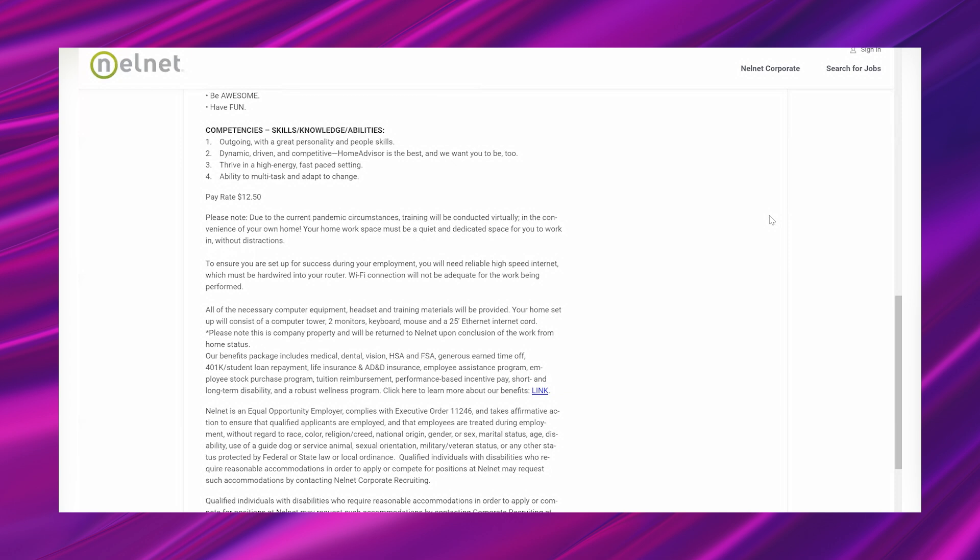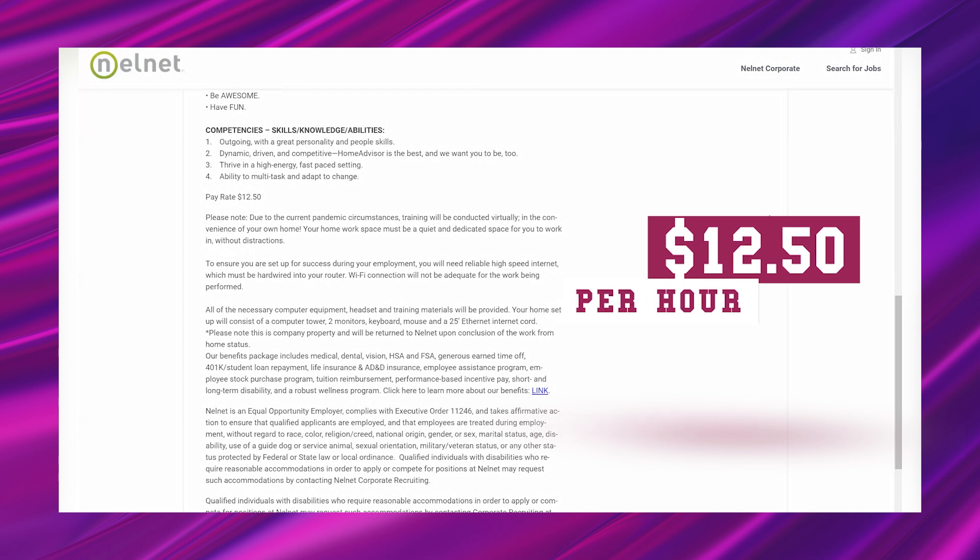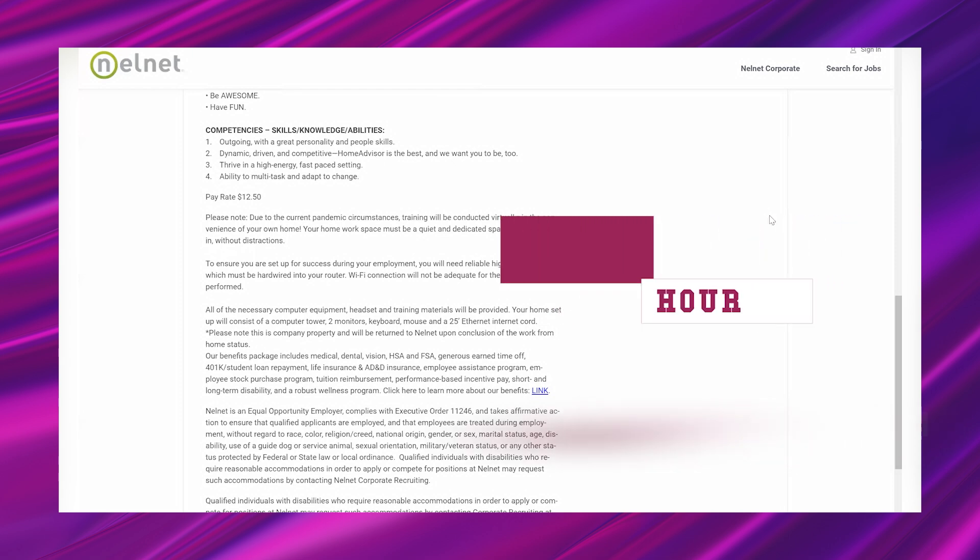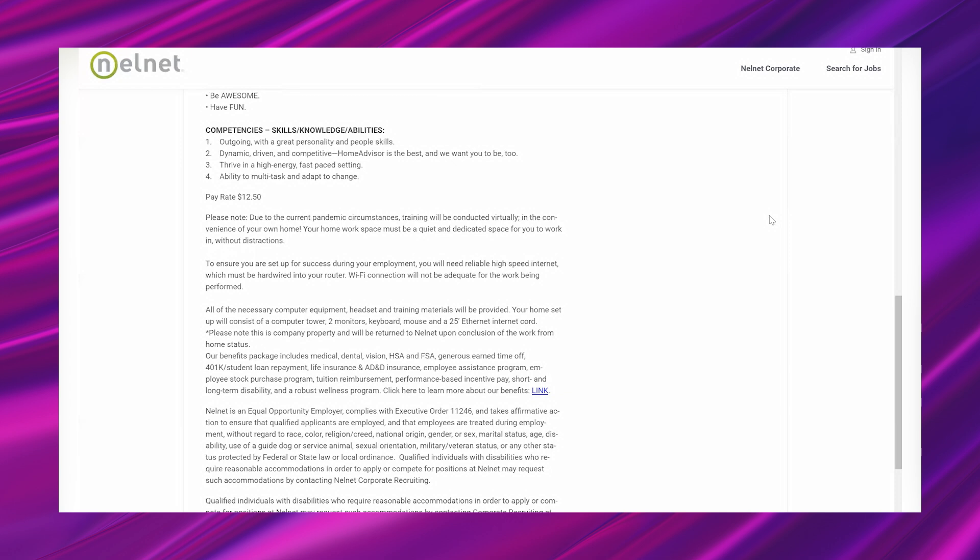So the pay rate is $12.50 per hour and it says 'please note, due to the current pandemic circumstances, training will be conducted virtually in the convenience of your own home. Your home workspace must be a quiet and dedicated space for you to work in without distractions to ensure you are set up for success during your employment. You will need reliable high-speed internet which must be hardwired into your router. WiFi connection will not be adequate for the work being performed. All of the necessary computer equipment, headset, training materials will be provided. Your home setup will consist of a computer tower, two monitors, keyboard, mouse, and a 25-foot ethernet internet cord. Please note this is company property and will be returned to Nelnet upon conclusion of the work from home status.'